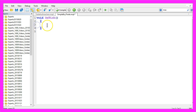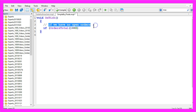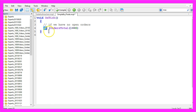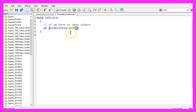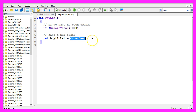In the first step we want to find out if we have any open orders, so we use an if statement. If the function OrdersTotal equals zero, that would mean we have no open orders, and in that case we want to send a buy order. We use OrderSend to do that, but we need to tell MetaTrader a few more things.